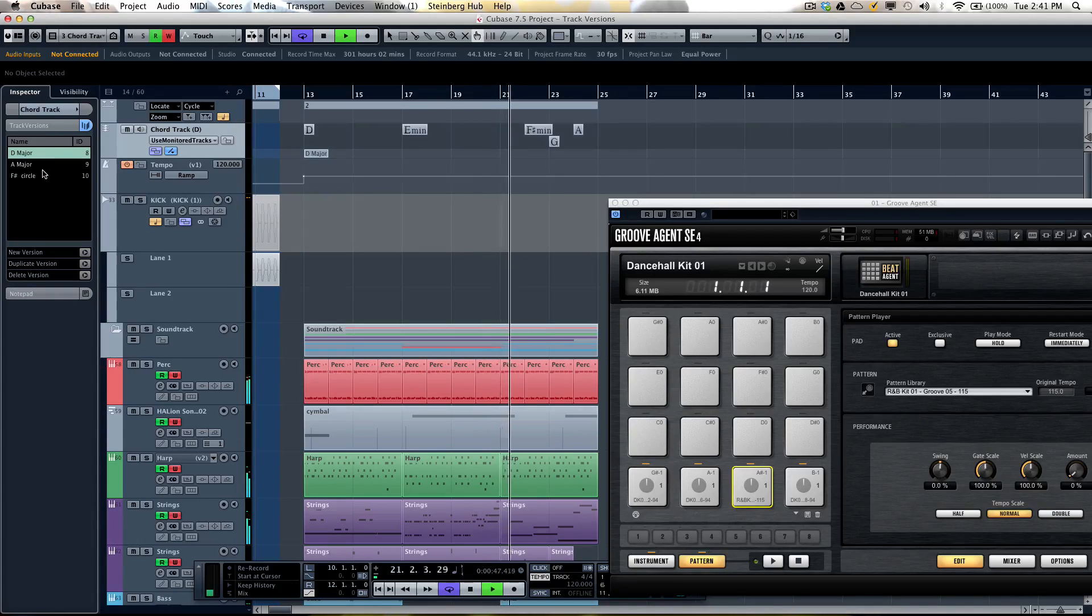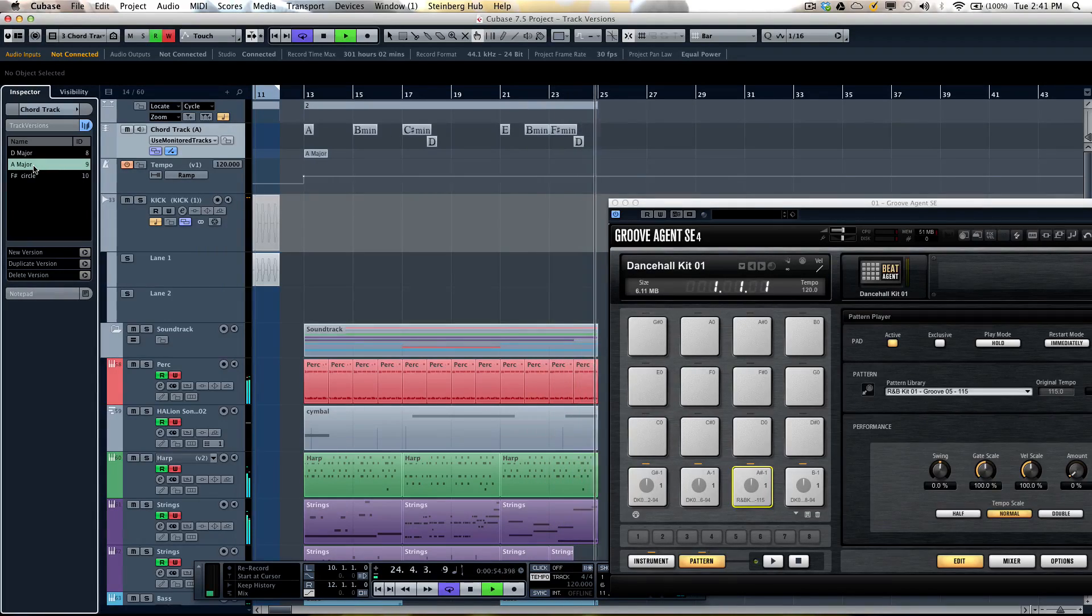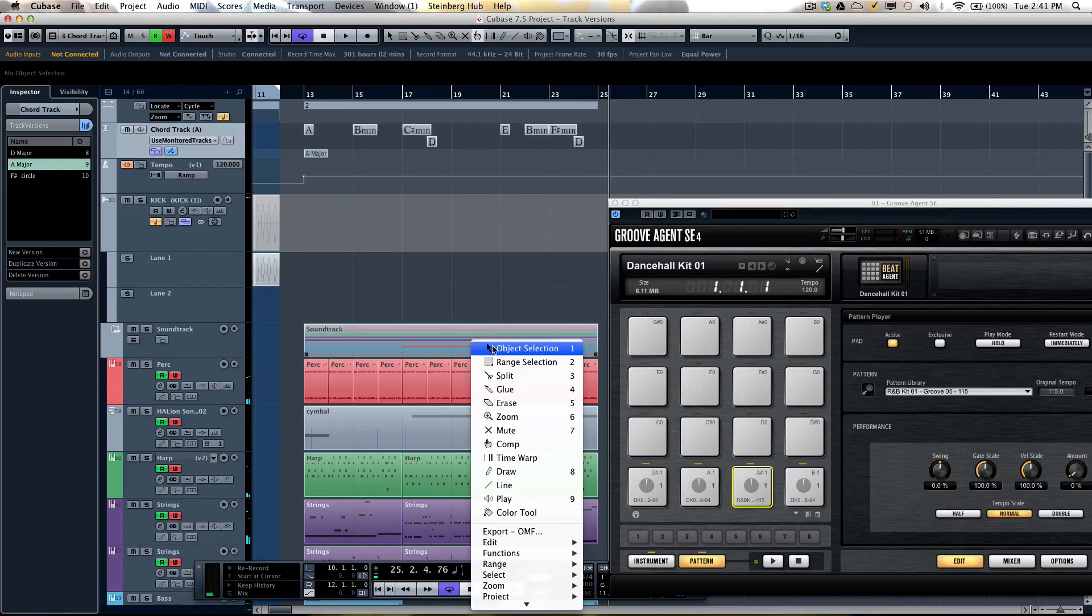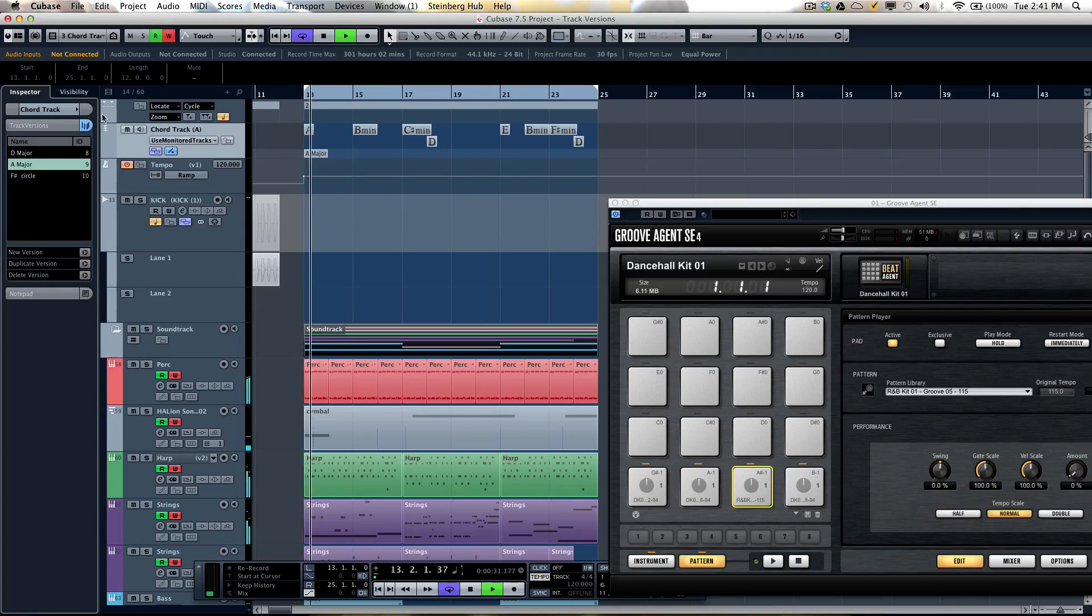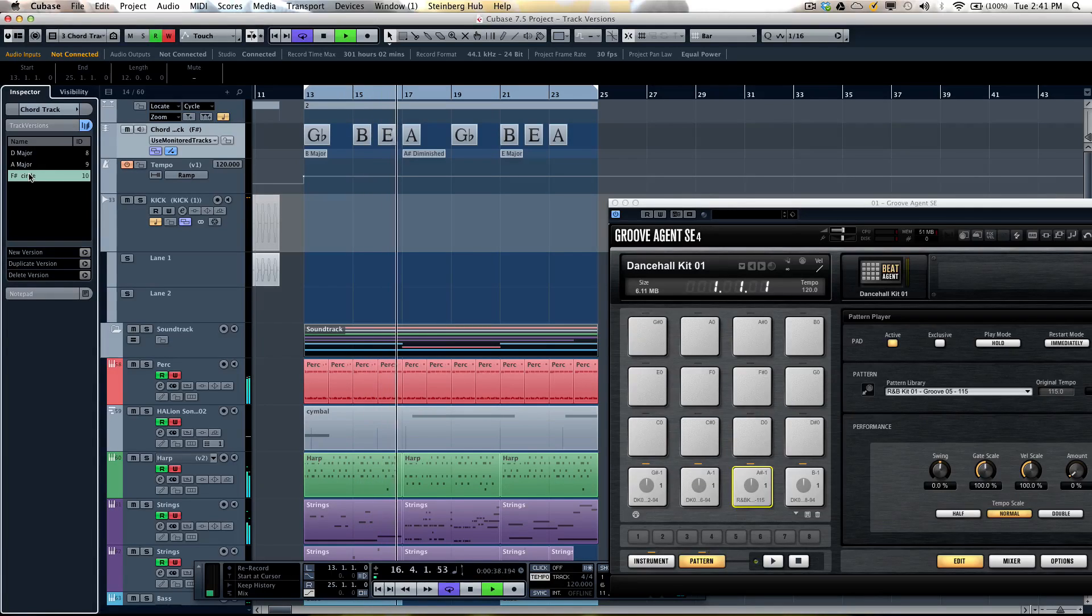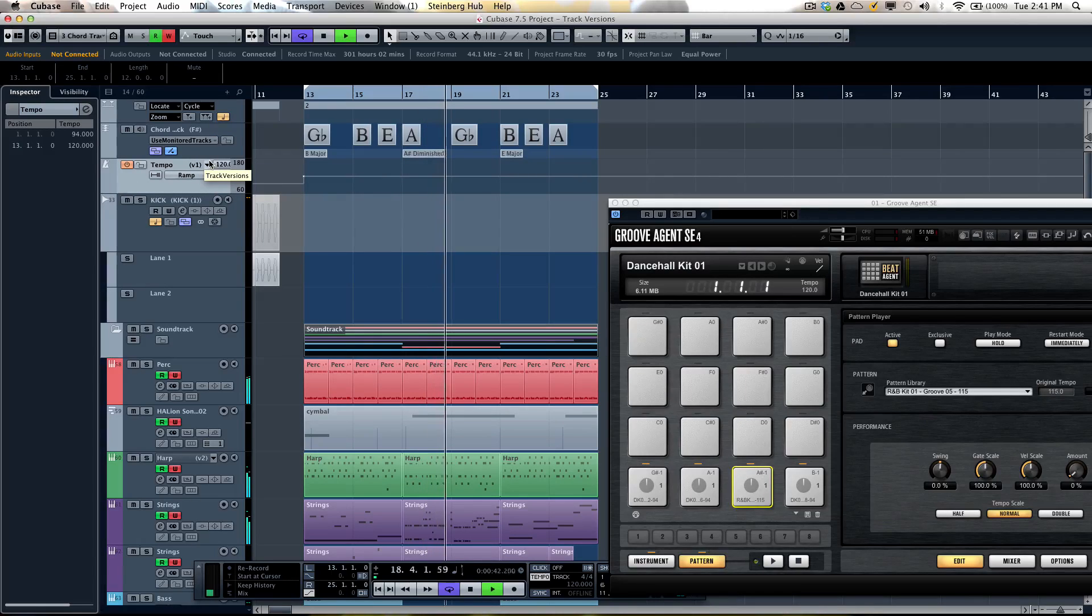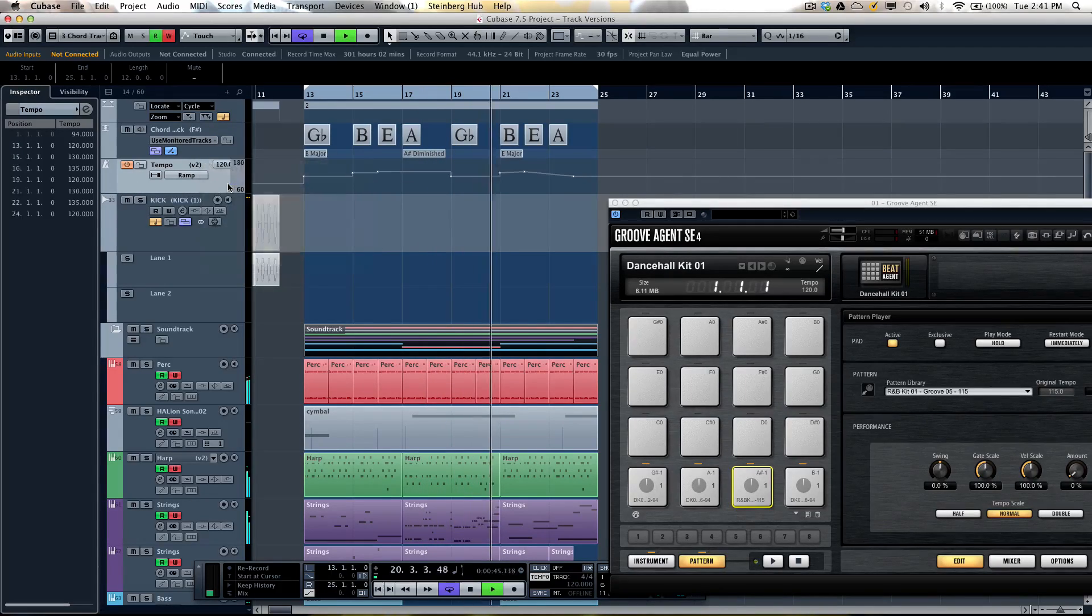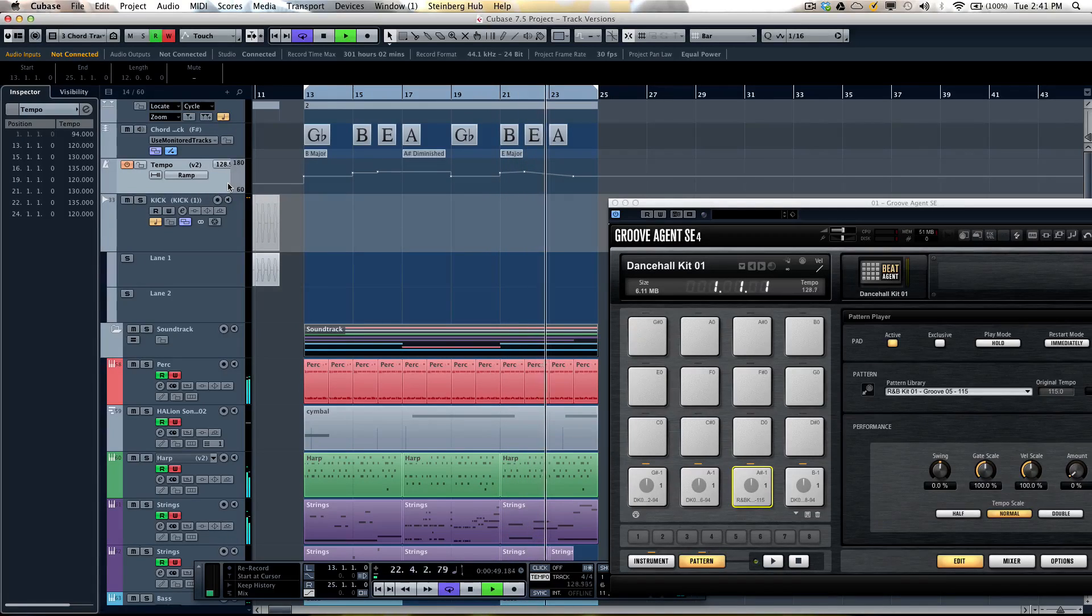So let's say instead of D major, I want my chord track to be based. So this way I could, I'll just put this into a loop and as you play. Or if I want to do maybe like an F sharp. And also I could have different tempo tracks. Let's do retard.